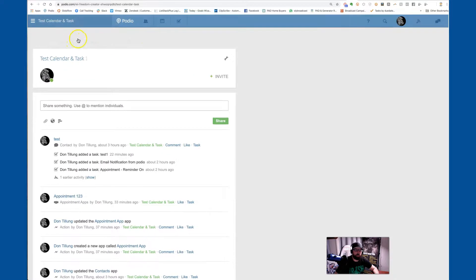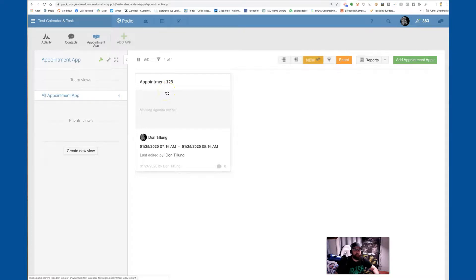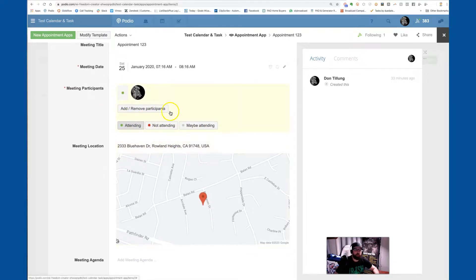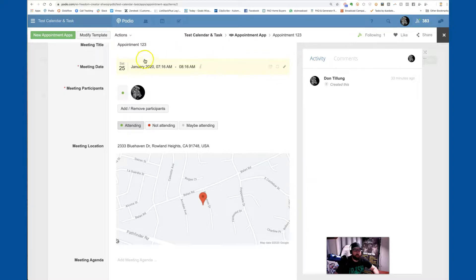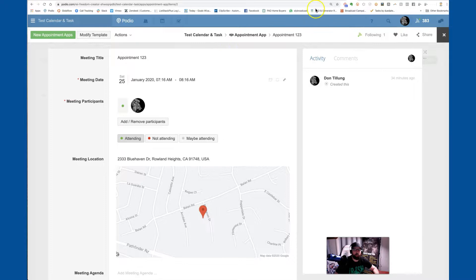Now we're going into the contact-styled app to show you the differences. Most Beast Mode apps are going to be the regular styled apps — not set up like this. The contact-styled app lets you click attending or not attending, which is a key difference. You also have the date field that shows up, and you can set a reminder there to send a notification. So if you have a contact-styled app, you do have the ability to send that reminder notification.